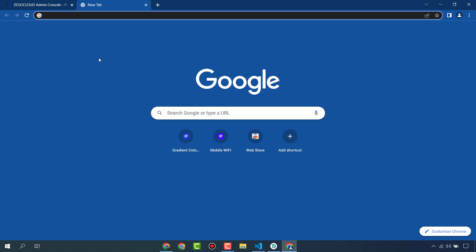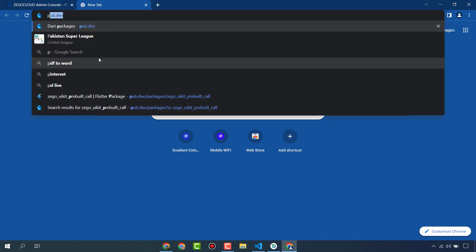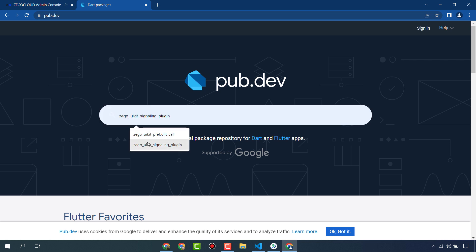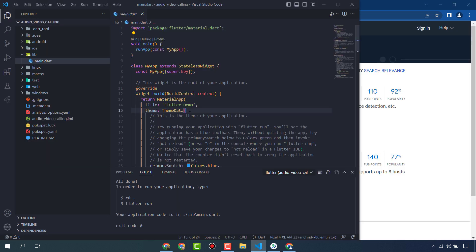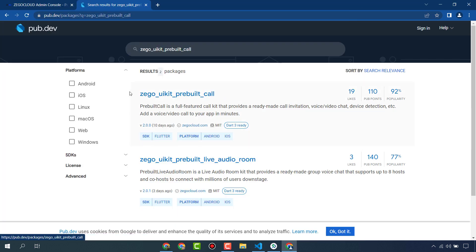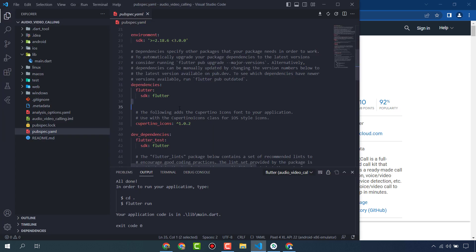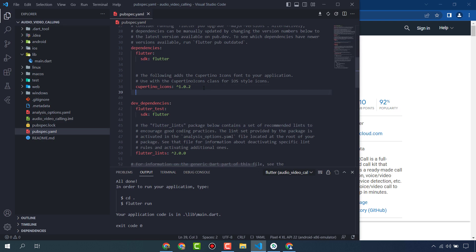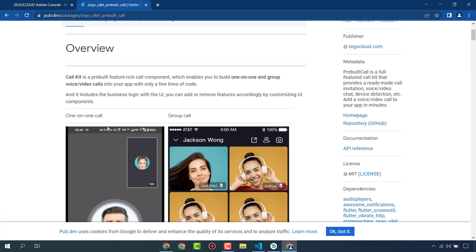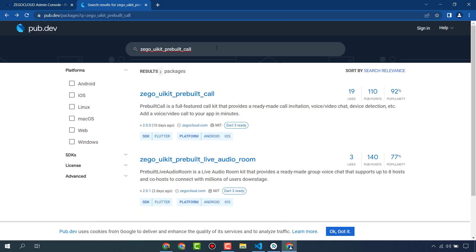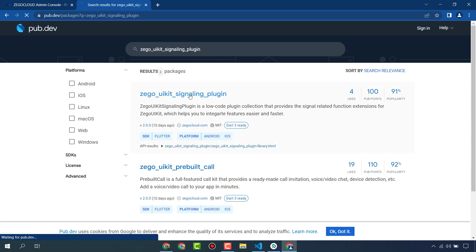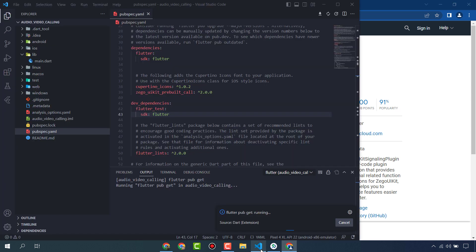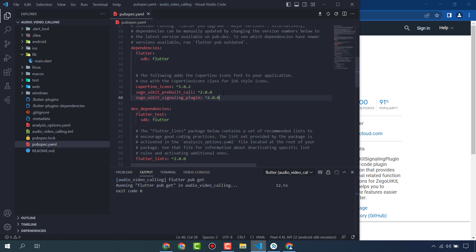These both we are going to use in our Flutter app. First of all, we are going to need two libraries, so we will go to pub.dev and search here for ZigoCloud prebuilt call UI kit. I have already created a project in Flutter. Add this in your pubspec.yaml file. The second one is ZigoCloud signaling plugin. Add also this library, this package, and do Flutter pub get.